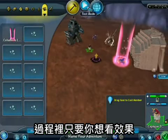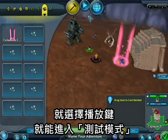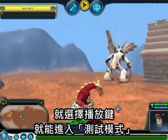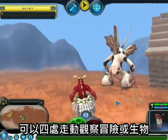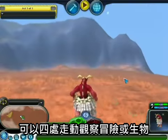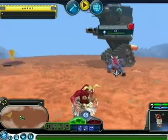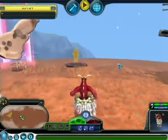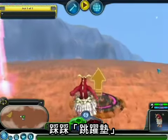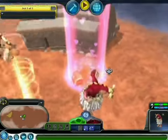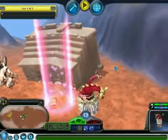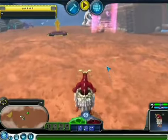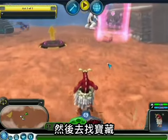At any time during this process, just click the play button and you'll jump down into test mode. You can walk around, check out your adventure, check out the creatures. Take a ride on a jump pad and go find some treasure.